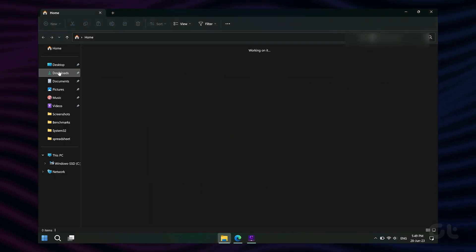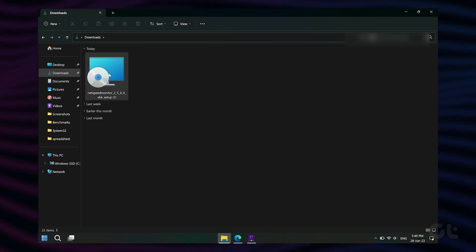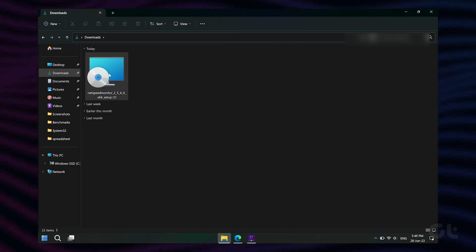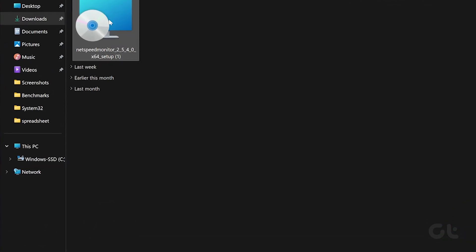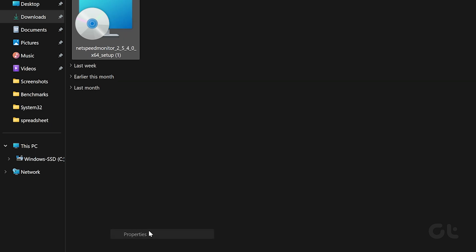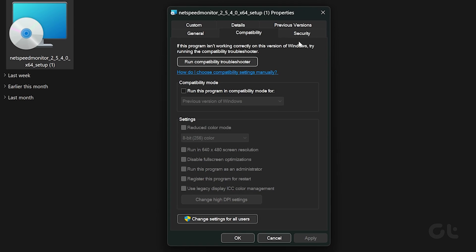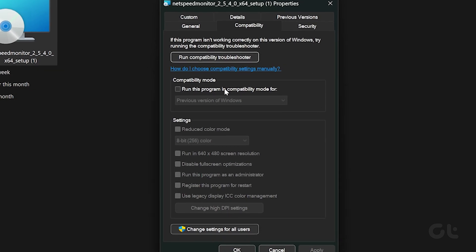Once downloaded, you need to install the application. For that, right-click on the setup file and go to Properties. Under Properties, click on the Compatibility tab.